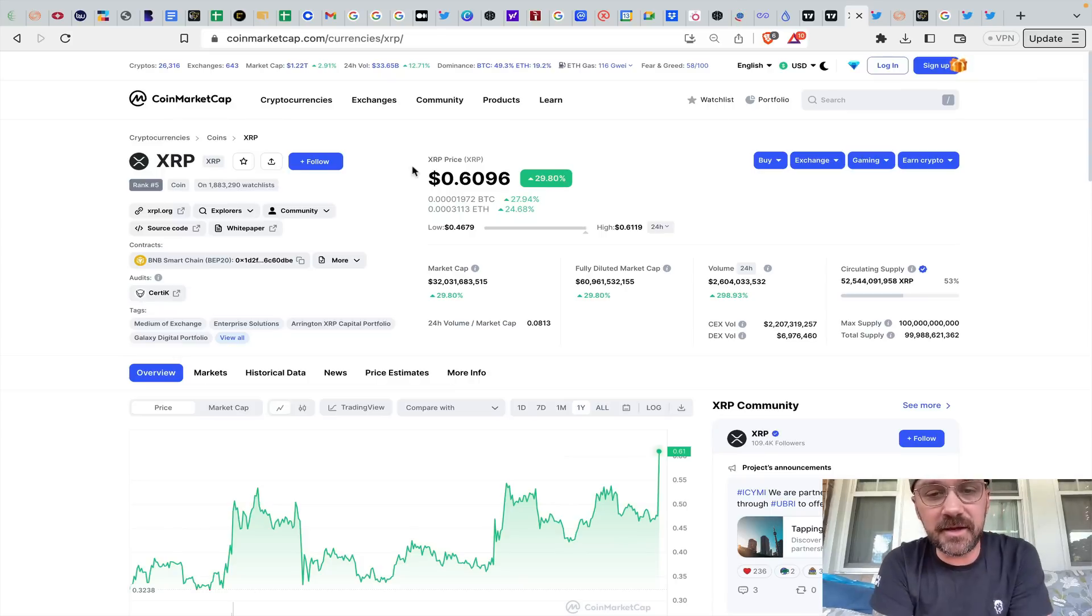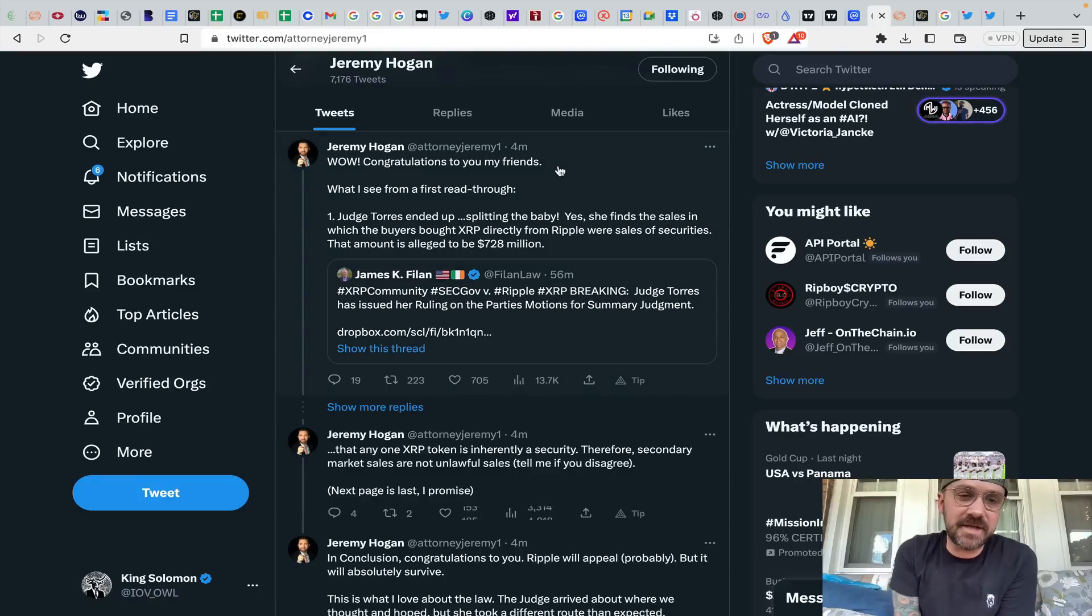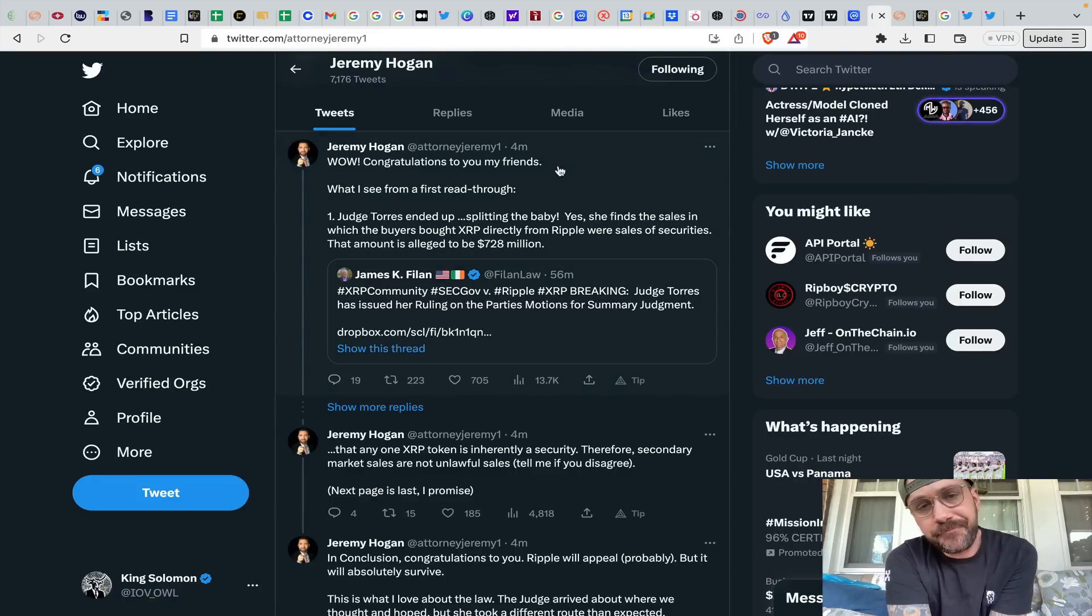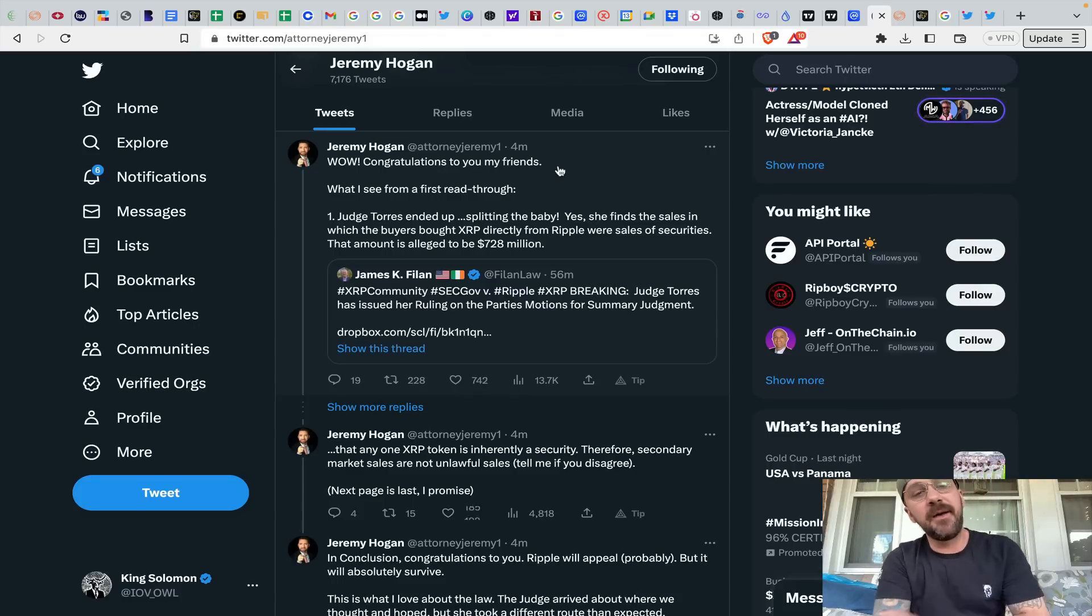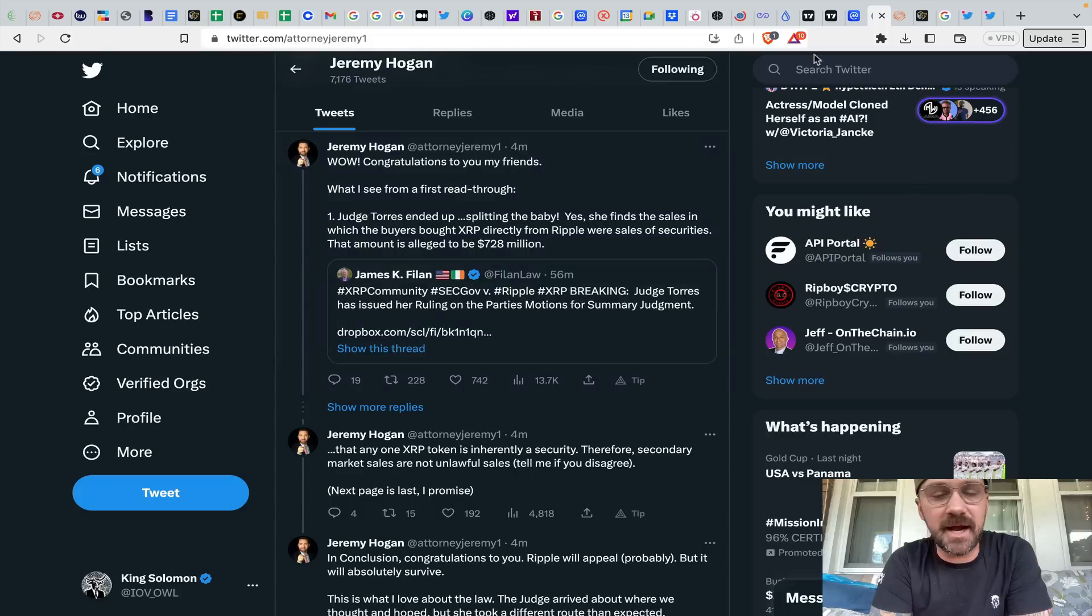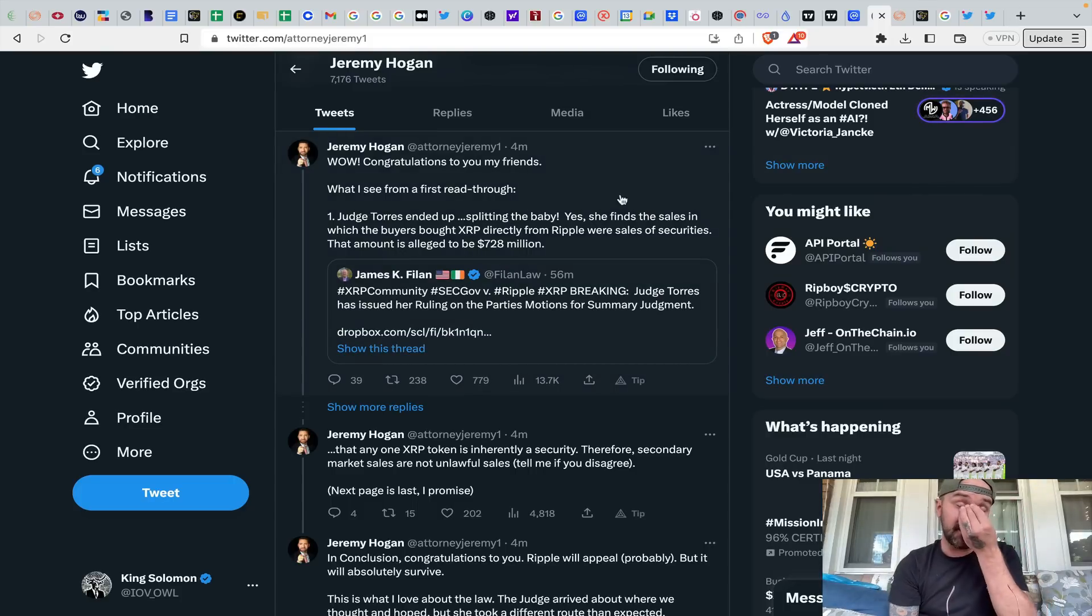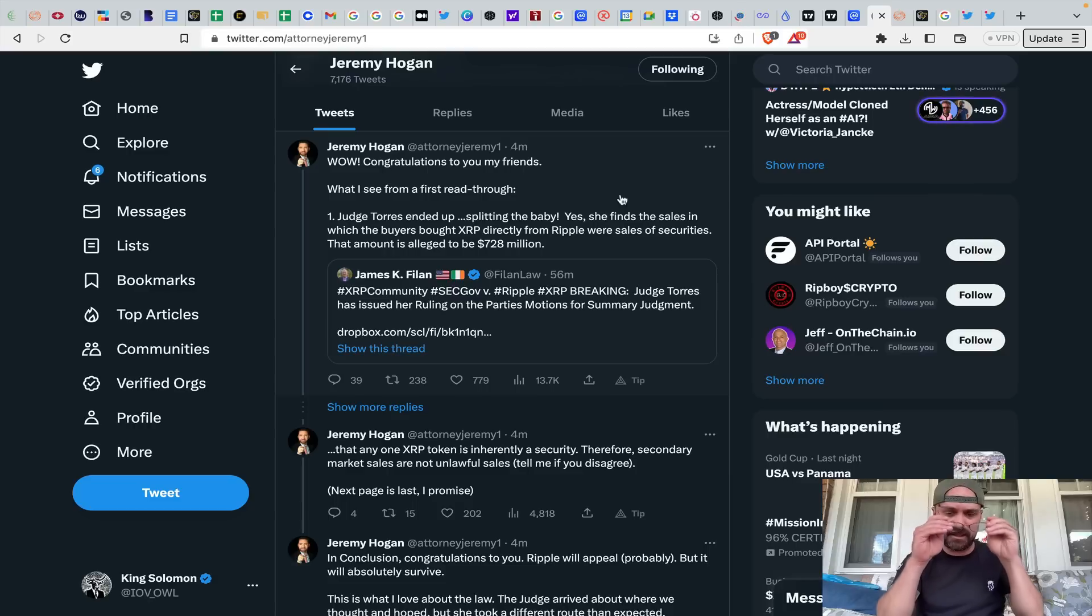You can see obviously quite the explosion in price action today with XRP. Gigantic shout out to people like James Filan, Jeremy Hogan, John Deaton, certainly. You can see the announcements. I'm going to run through this stuff here. We've been talking about this for literally years at this point in time. It's pretty crazy.